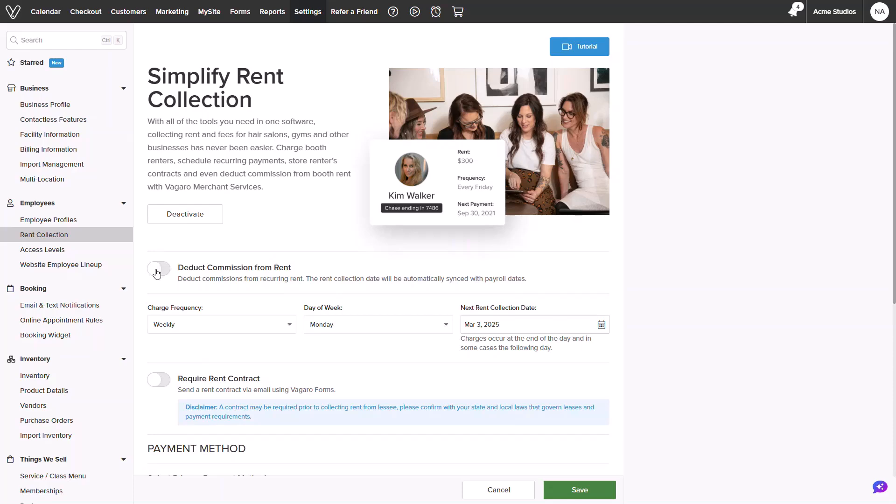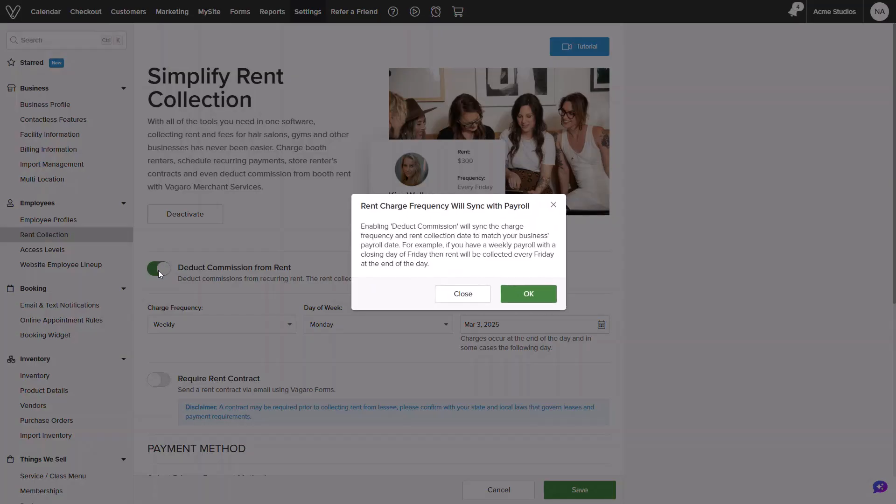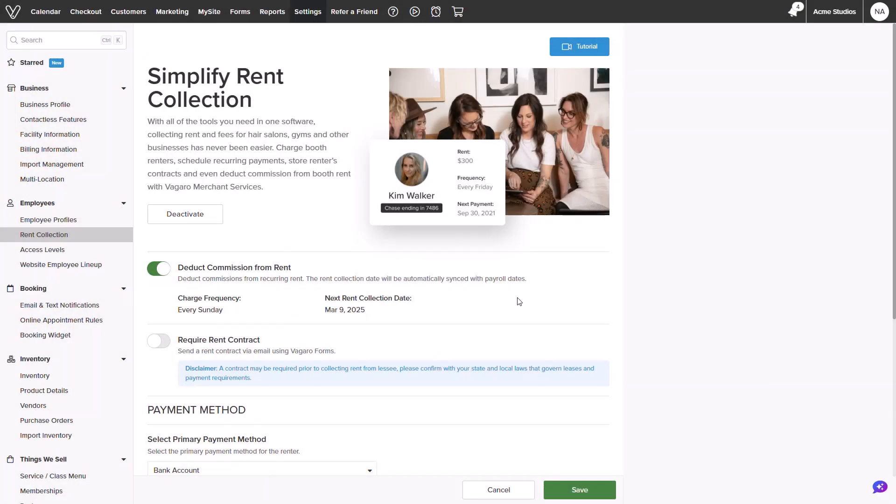The first toggle will allow you to deduct commission from rent, enabling rent payments to follow the same exact schedule as your payroll. For example, if an employee is due $100 in commission and their rent is $250, the system will charge a difference of $150 for rent.